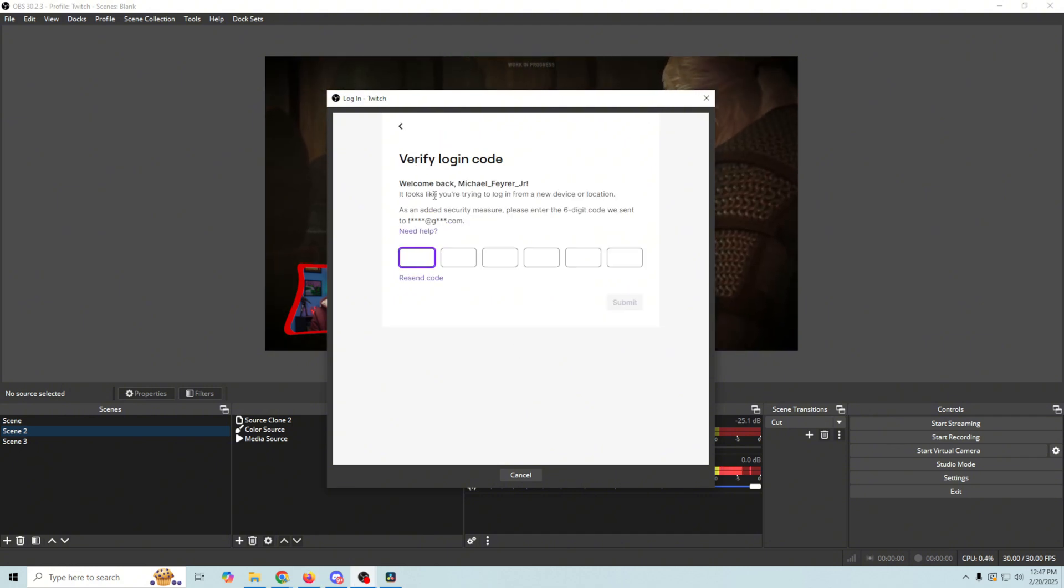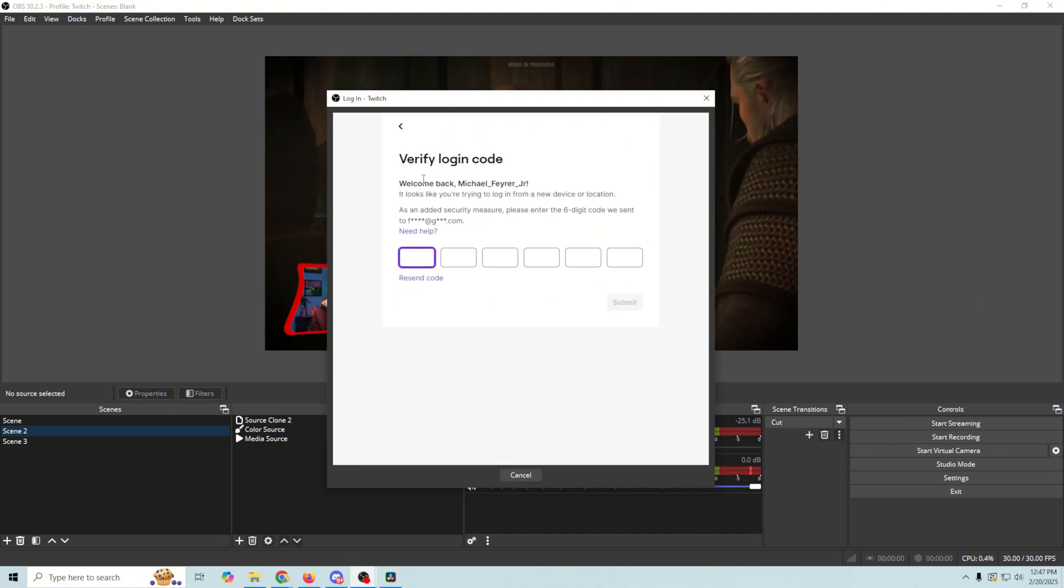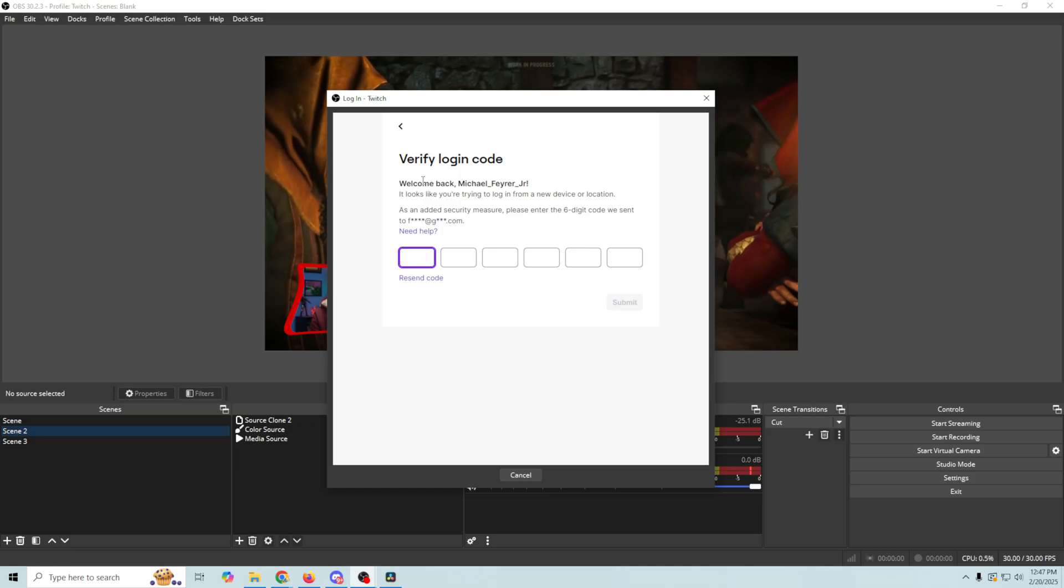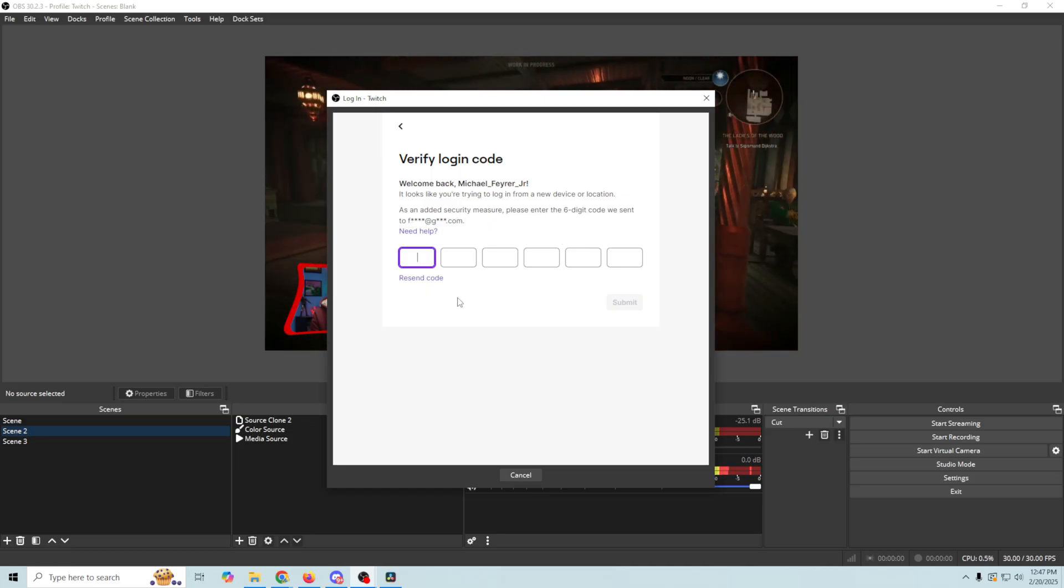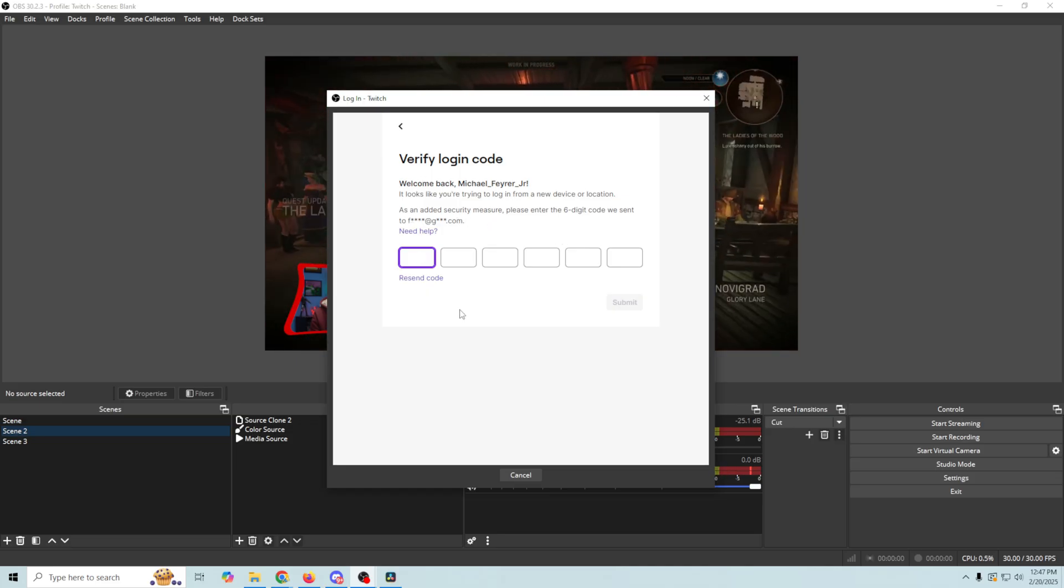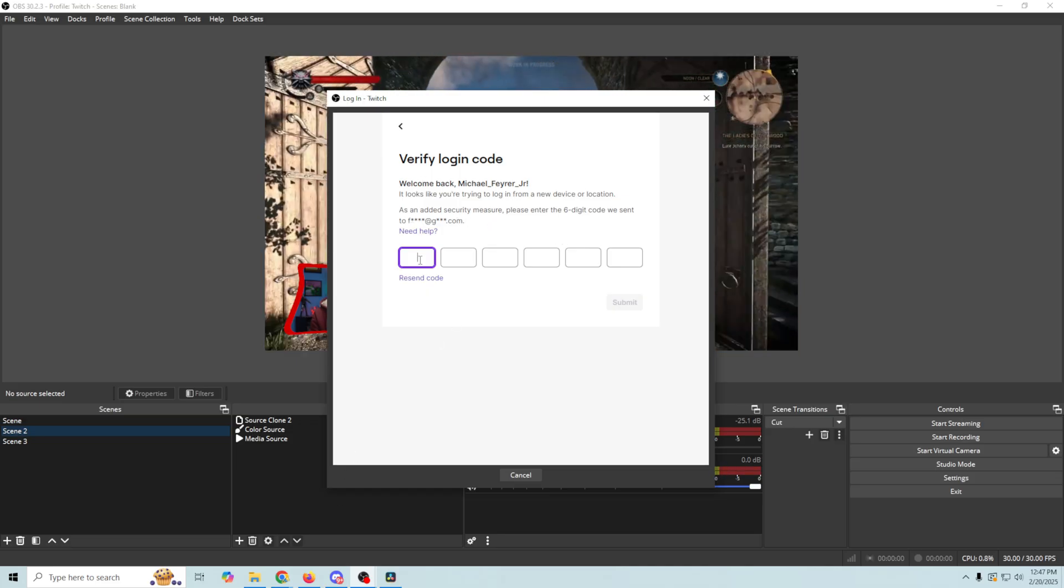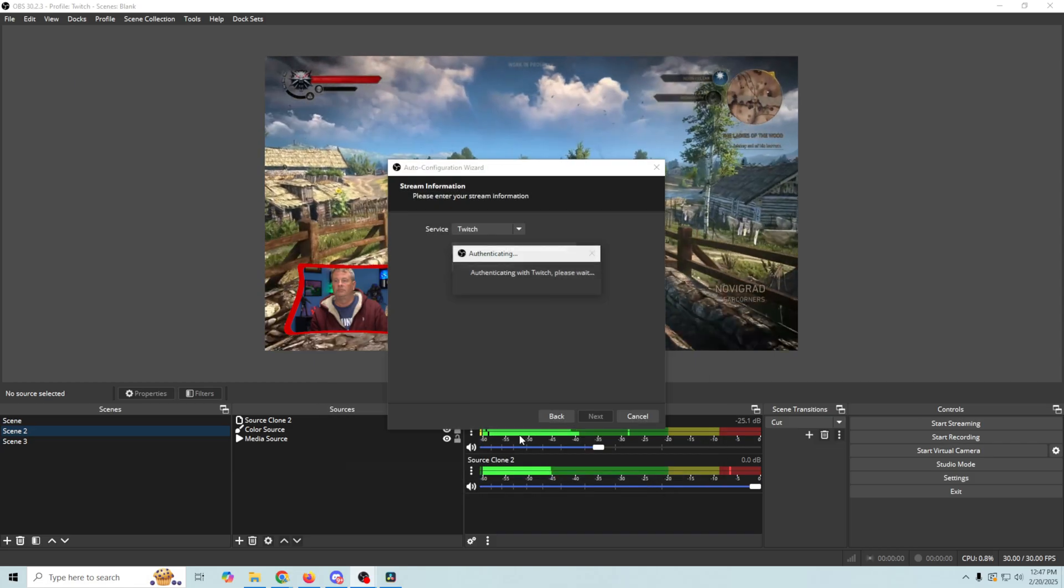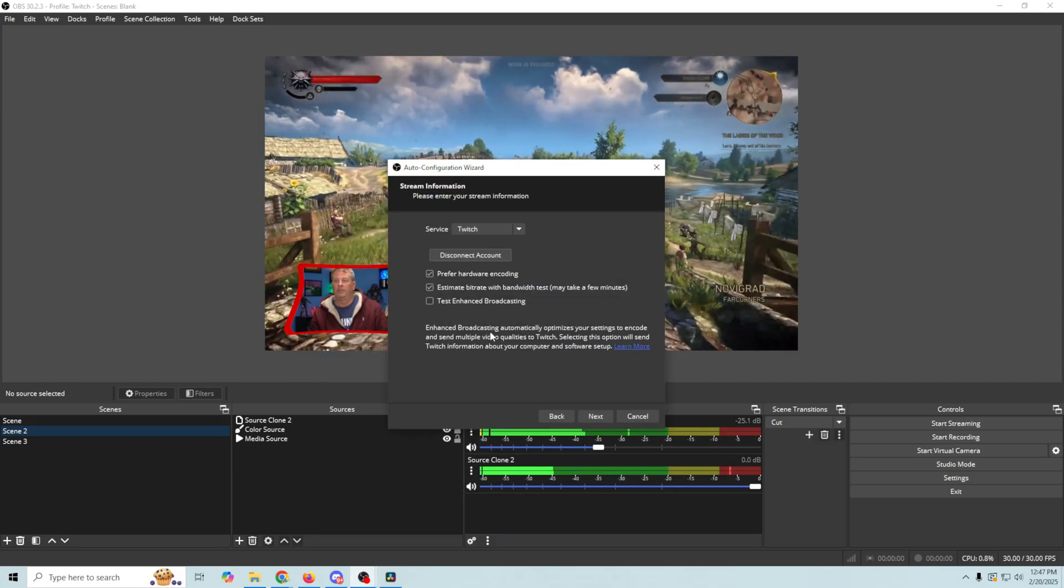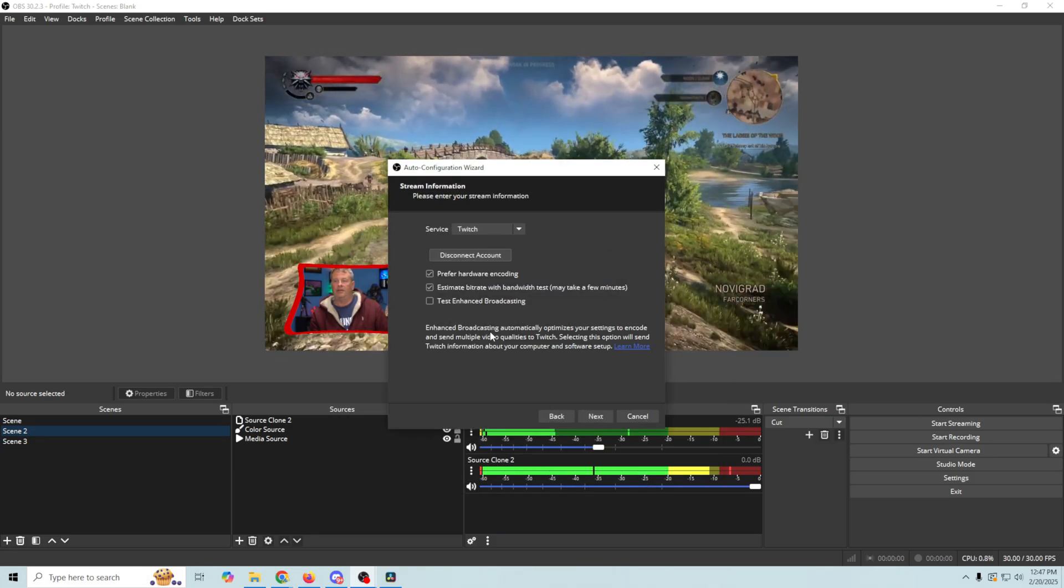And we're gonna need to do a login verification, and they send this to an email address or whatever. So just open up your email and get that verification code, and then just paste it in. And it authenticates.